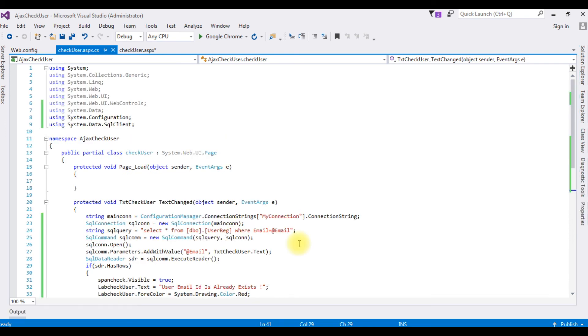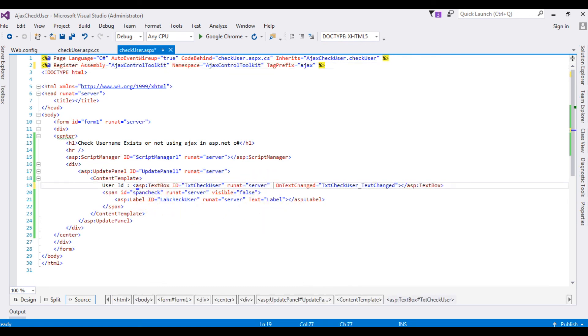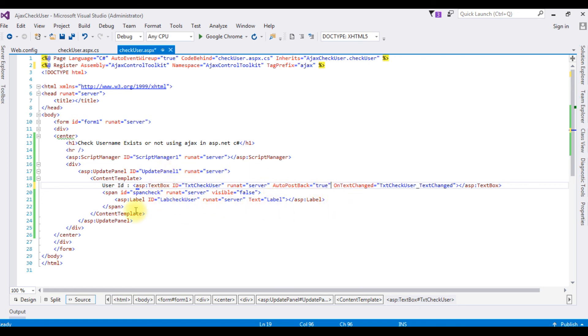Now one important thing is go to check user and here the text box control, we need to add AutoPostBack is equal to true. If you don't add this property, this functionality does not work.